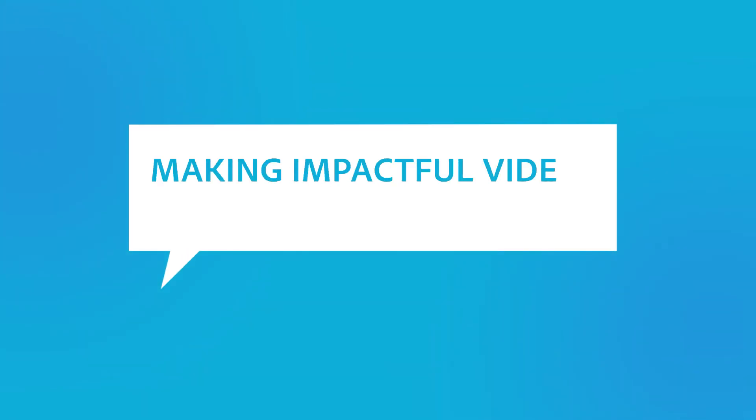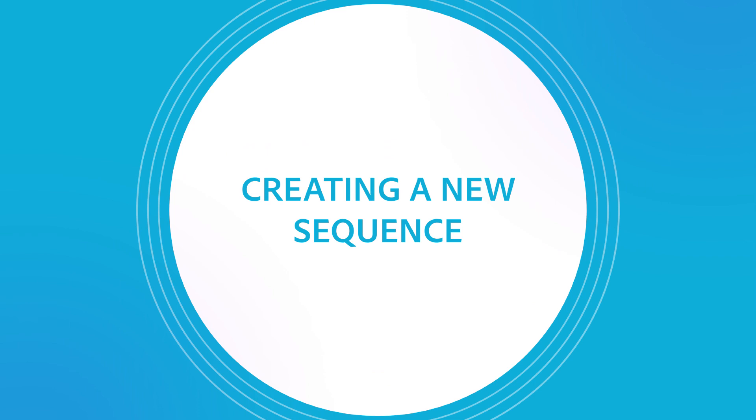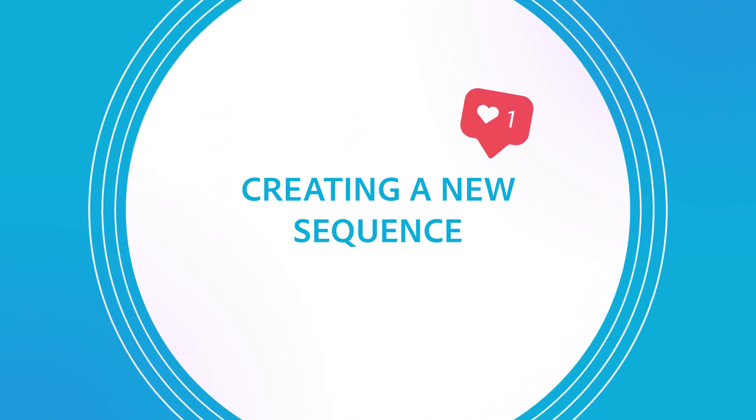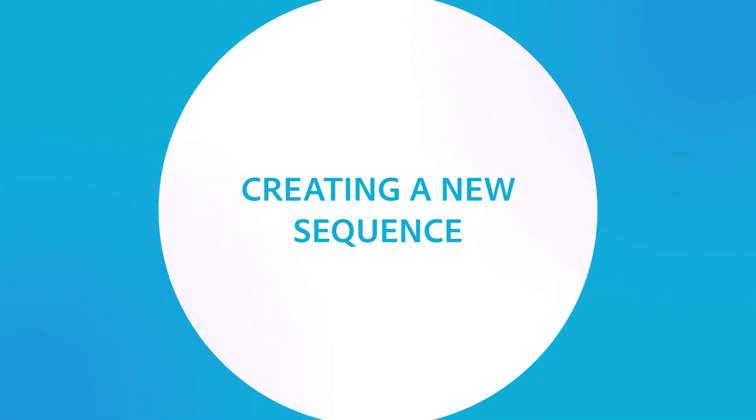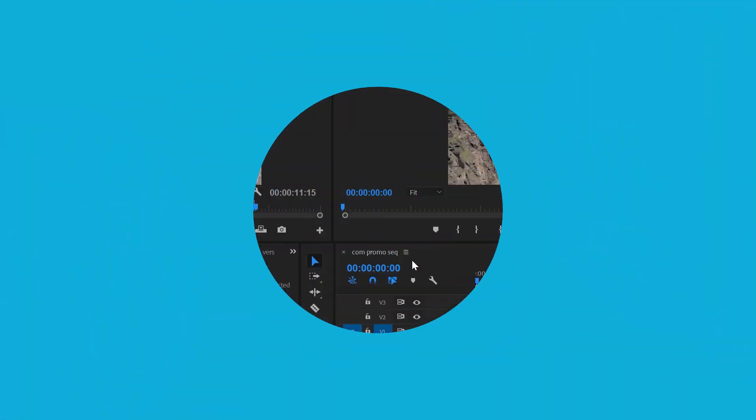Hi, this is Joe from Brain Buffet. In this tutorial, I'll show you how to create a new sequence that matches your video clips.